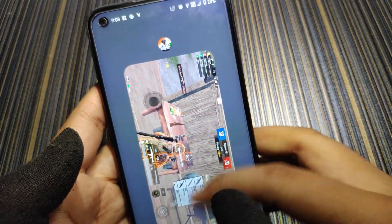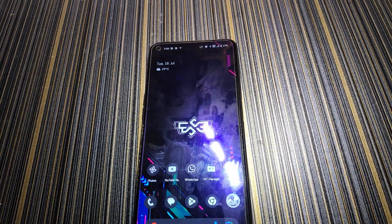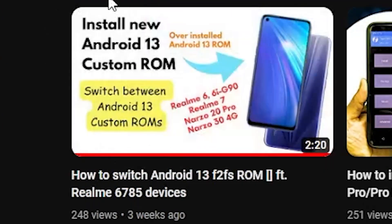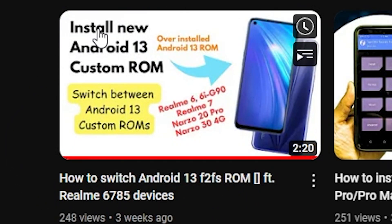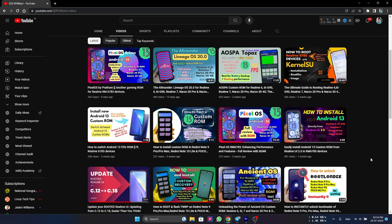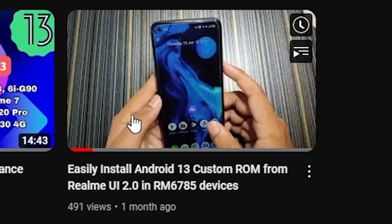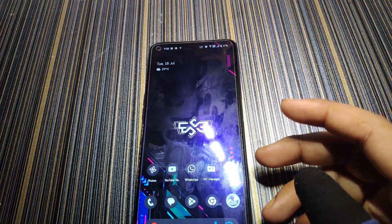This is the performance with game mode turned on. If you are a serious player, you need to root and use a performance script. If you want to install this ROM and are already on any other Android 13 ROM, the process is the same as shown in another video. If you are on Realme UI 2.0, you can follow the dedicated video on this channel.